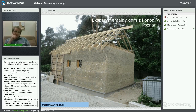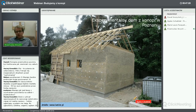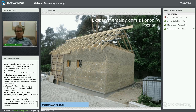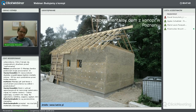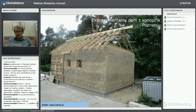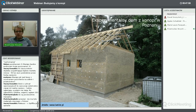Przedstawię Wam przykładową realizację domku z konopi wykonaną przez naukowców z Instytutu Roślin Włókien Naturalnych i Roślin Zielarskich w Poznaniu. Jest to doświadczalny domek wykonany z paździerzy konopnych, wyhodowanych przez nich – bodajże z odmiany Białobrzeska. Instytut wyhodował pięć czy sześć odmian konopi włóknistych stricte przystosowanych do warunków polskich, niezawierających substancji narkotykowych.